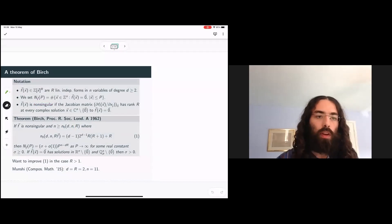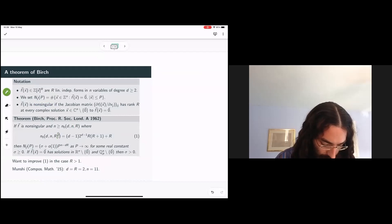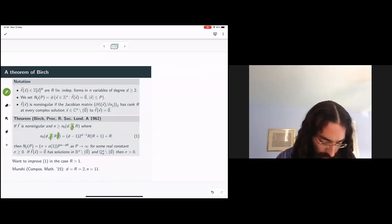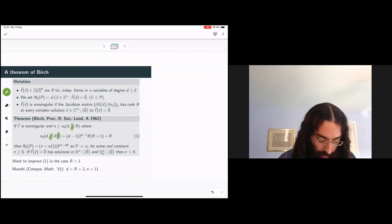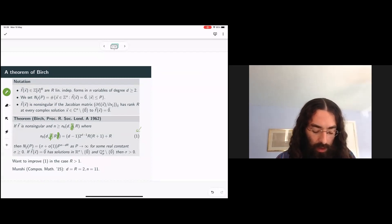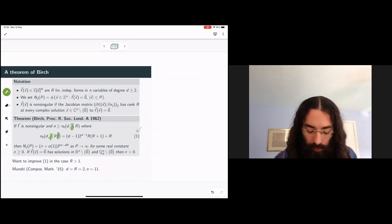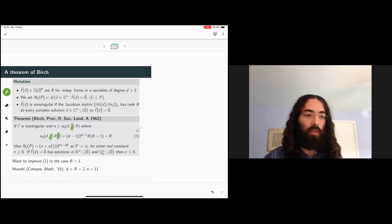We're interested in particular in improving the number of variables involved. The number of variables you need for Birch's result to apply is quadratic in the number of forms and exponential in the degree of those forms. So we'd like to do better, and in particular we'd like to do better in the case of a system of several forms.